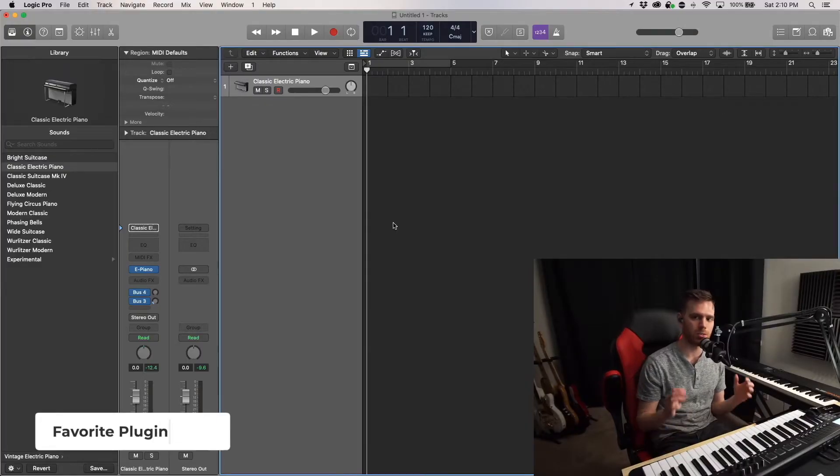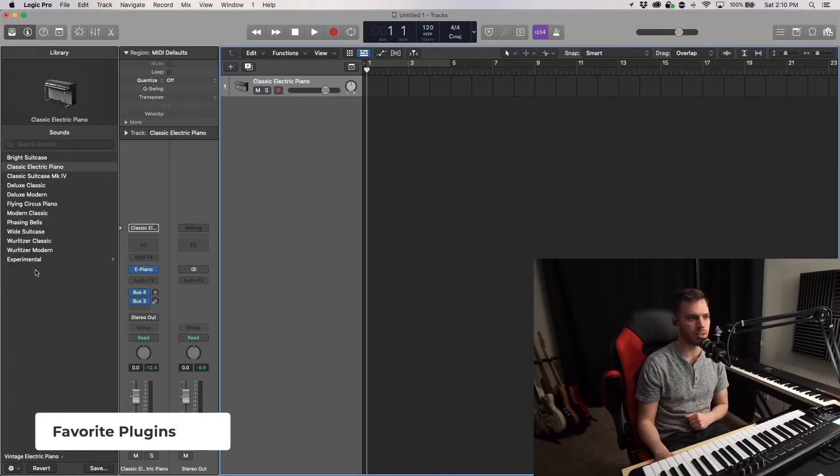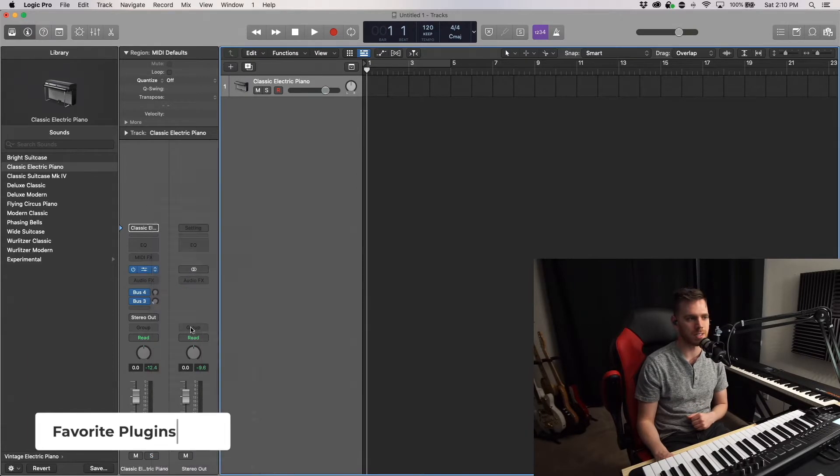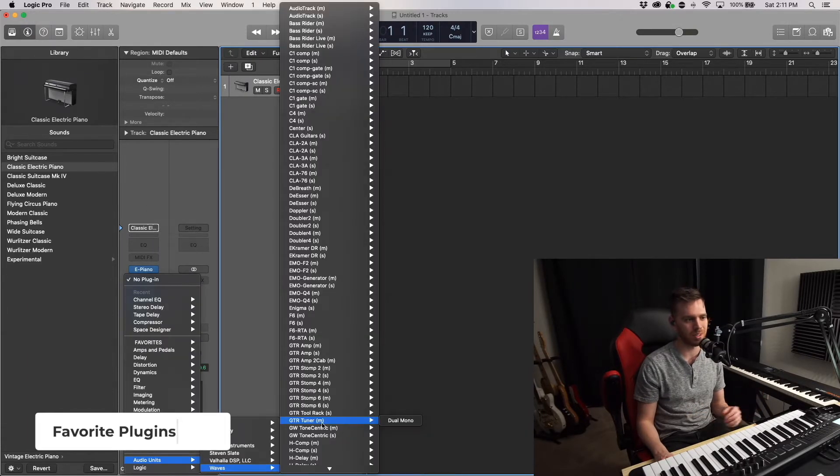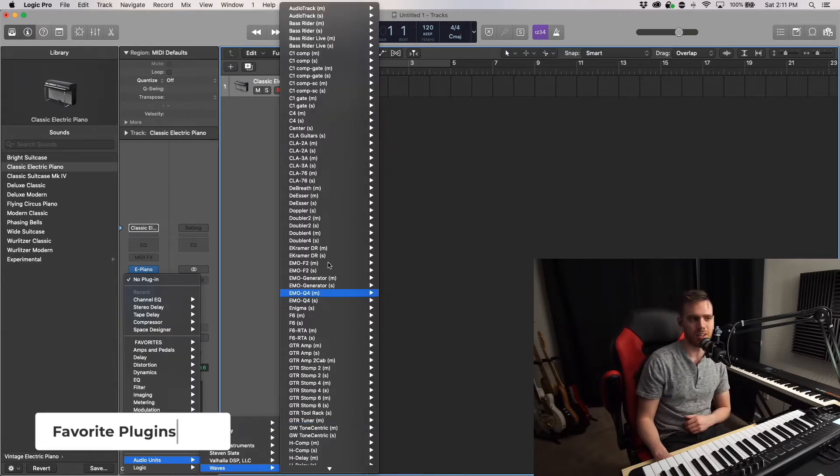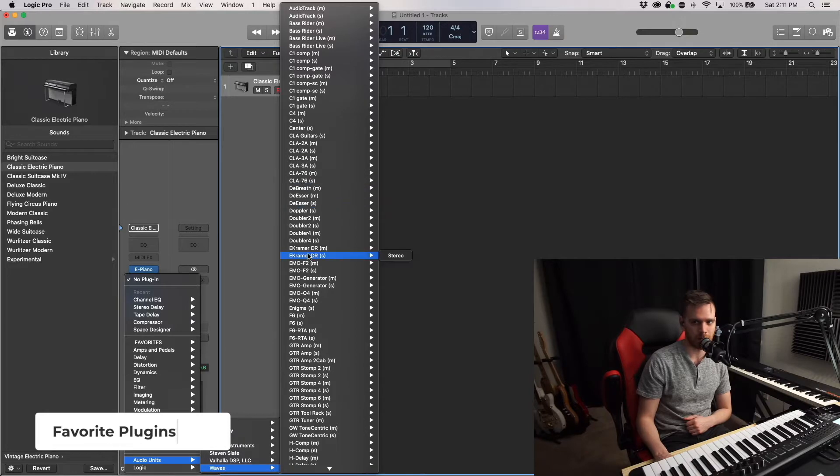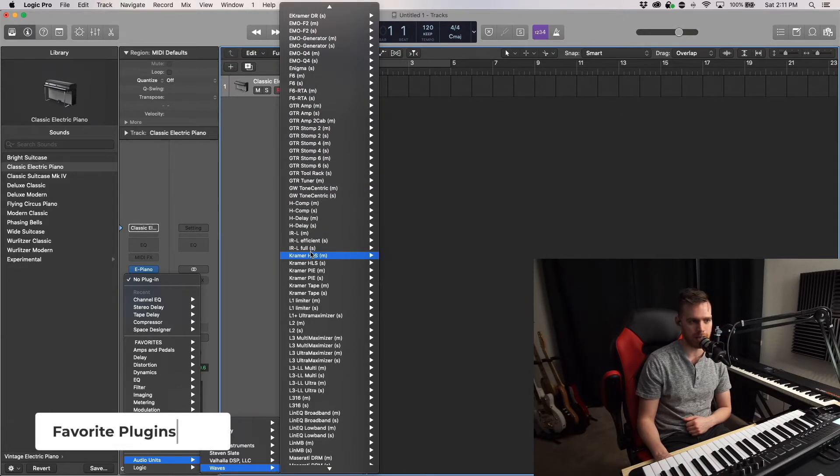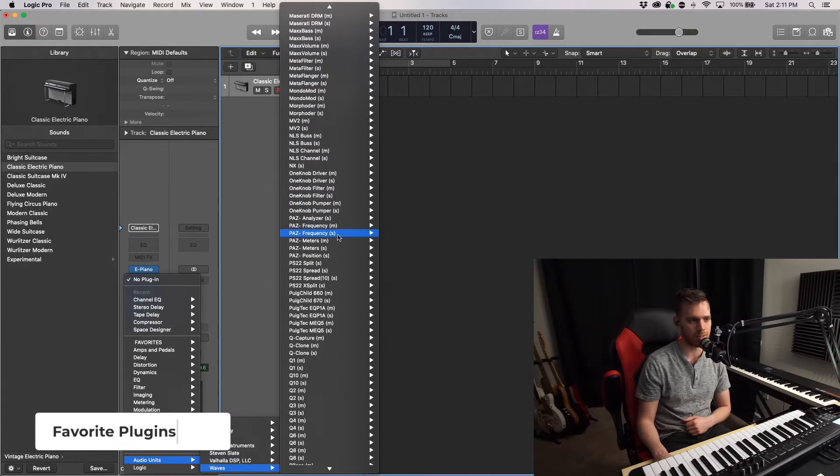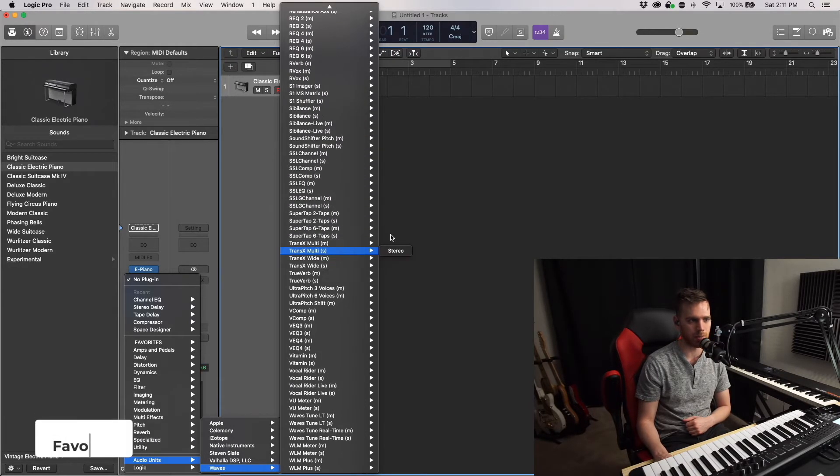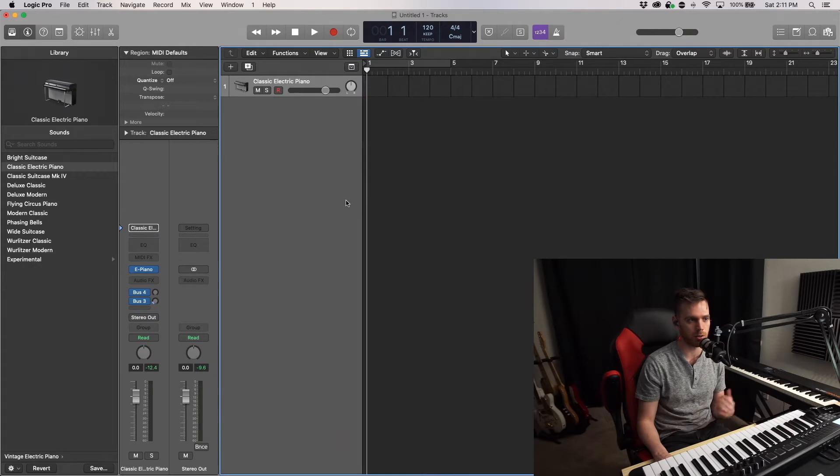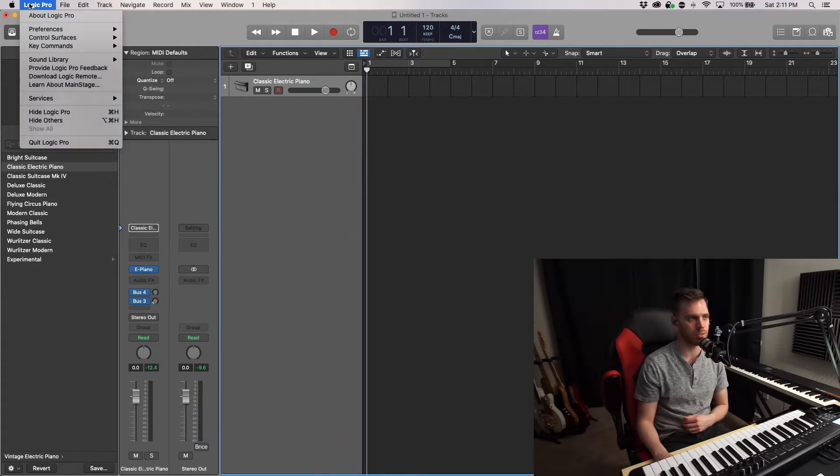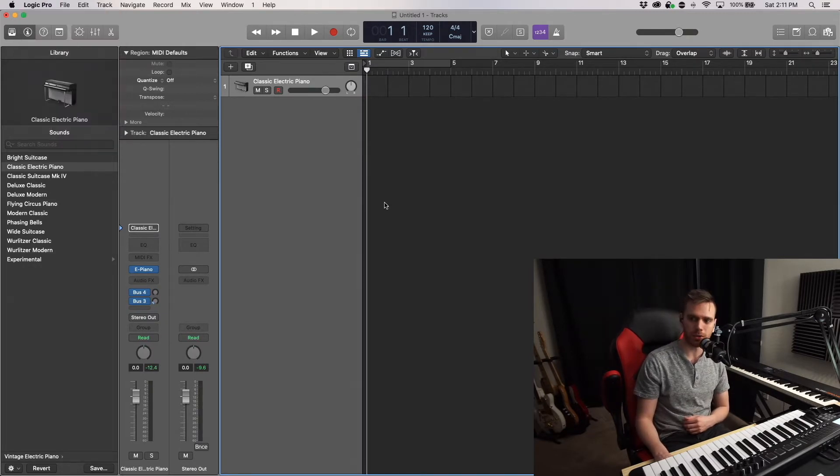So if you're like me, you probably have plenty of third-party plugins that are actually kind of a hassle to dig through. Let's look at Waves. Every one of these plugins has a mono and stereo instance. This is just the Horizon bundle, but I can imagine if you had some other bigger plugin bundles, it'd be a hassle to dig through. So let's make a folder of all of our favorites.